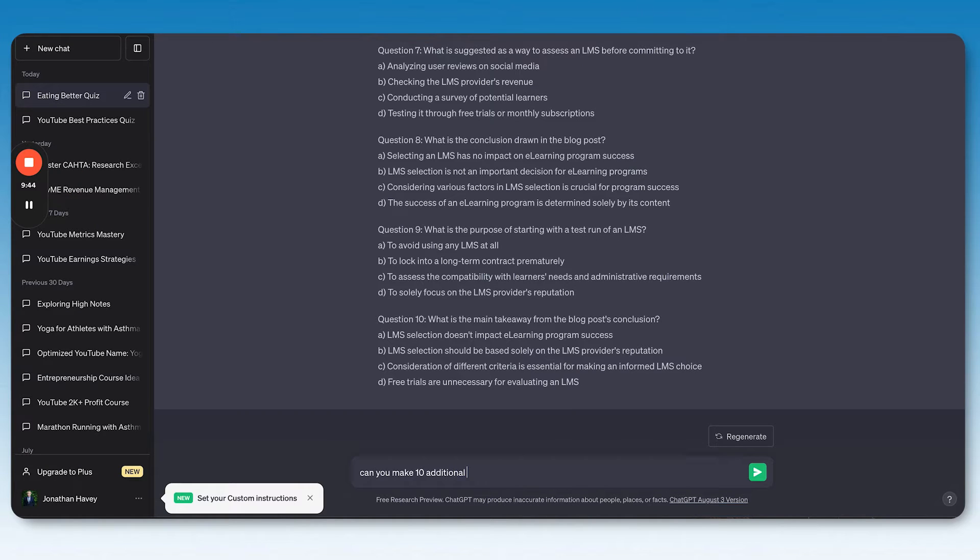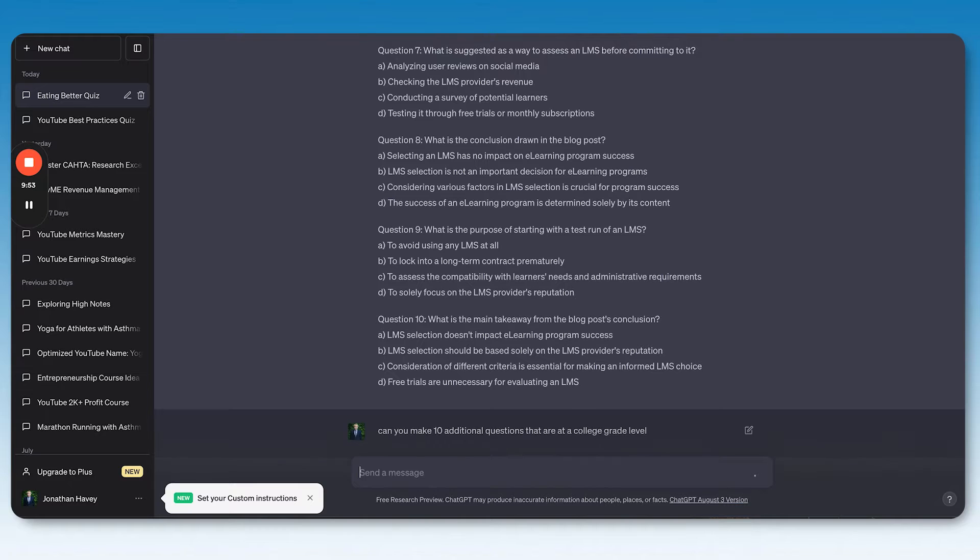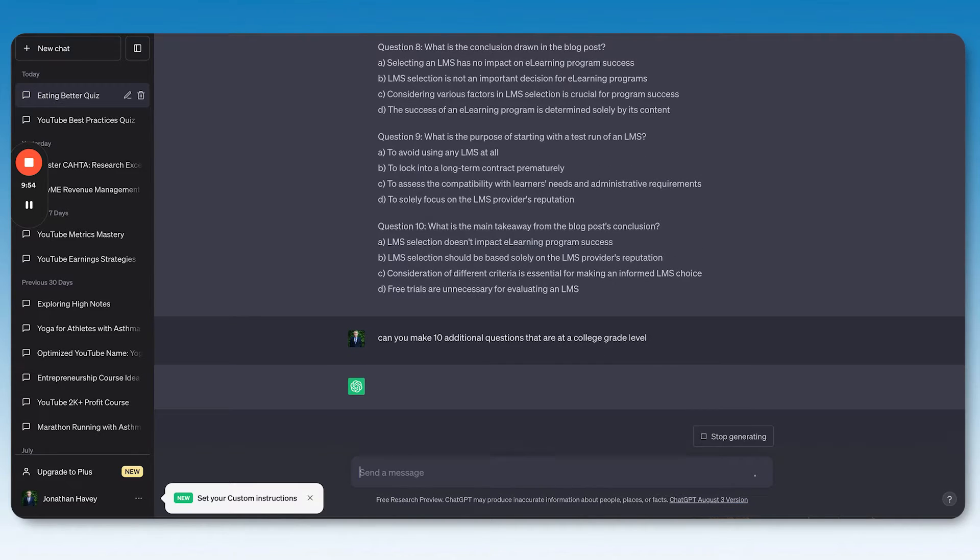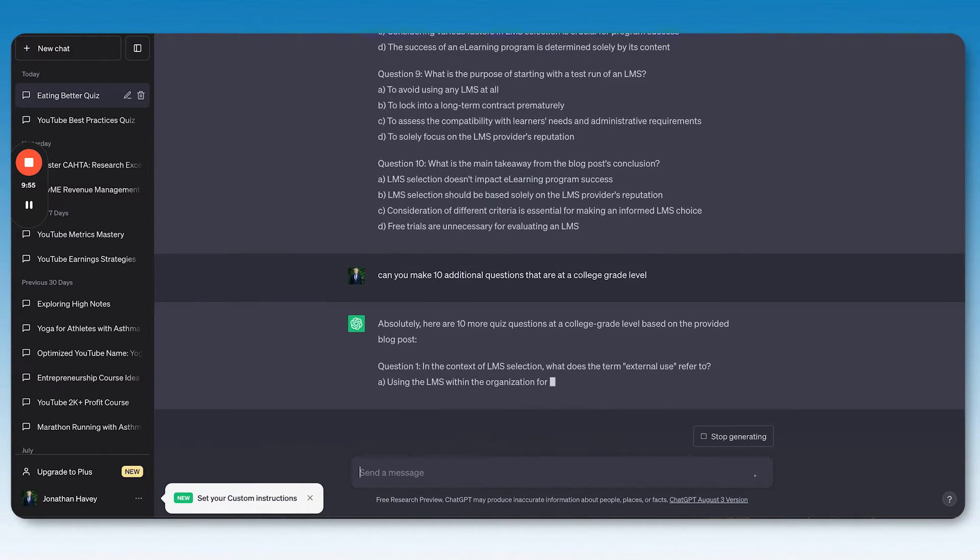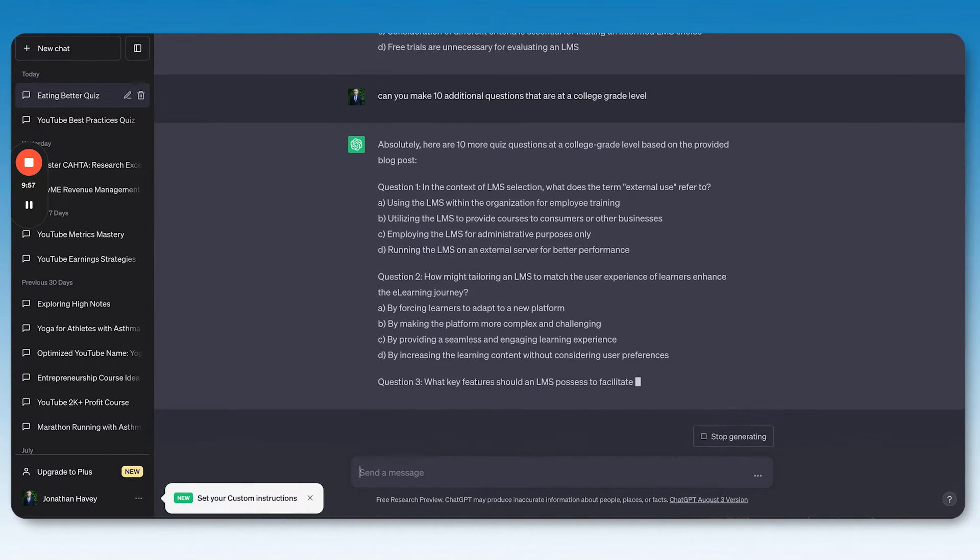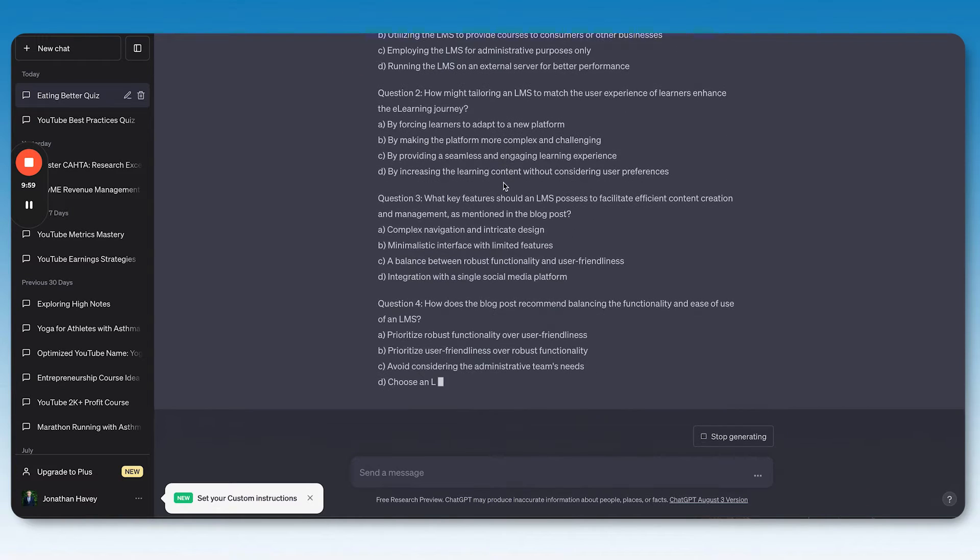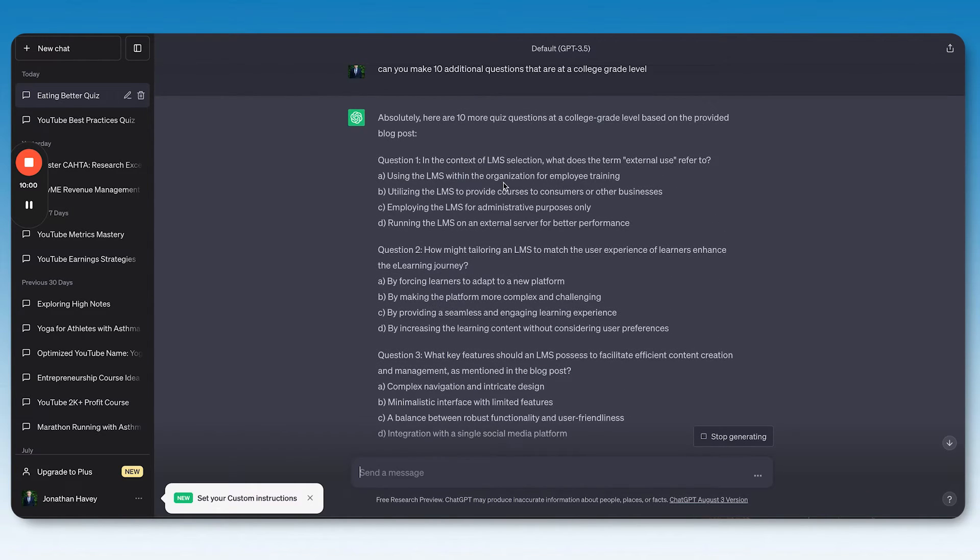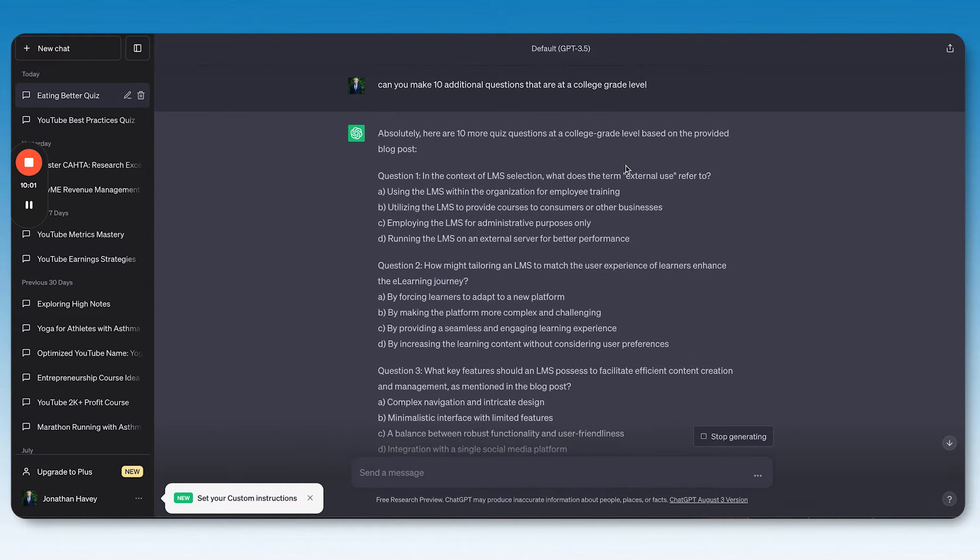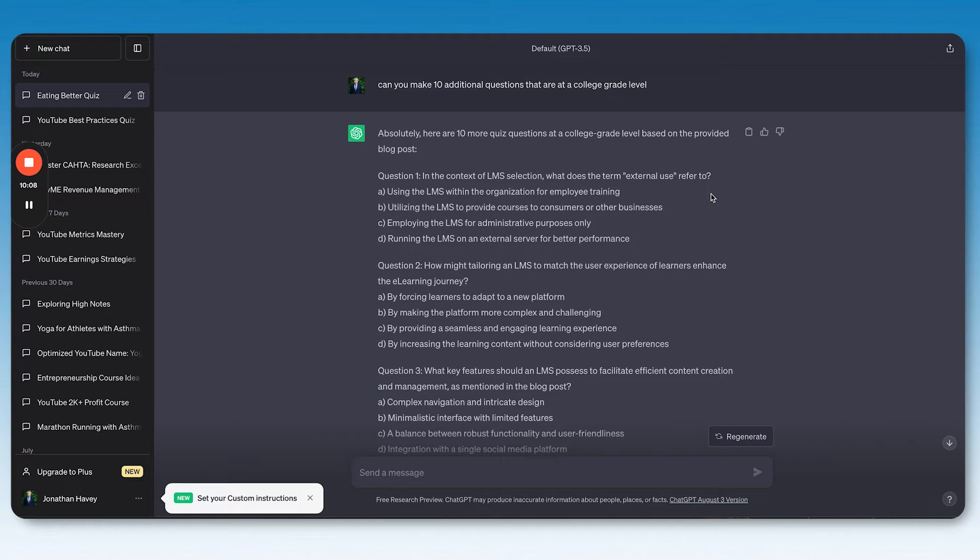Harder questions though, to be honest. All right, so let's ask it for some more challenging questions. Make 10 additional questions that are at a college grade level. Let's see what it gives us. Yeah, I mean this is just so much fun. Look at this. Question one: In the context of LMS selection, what does the term external mean?